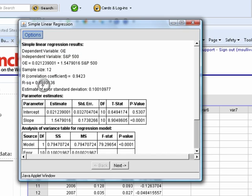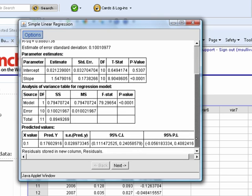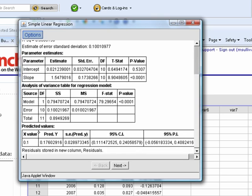There is R-squared, 0.888. Remember what this means. 88.8% of the variability in General Electric stock is explained by market variability, variability in the rate of return of the S&P 500, or 88.8% of the variability in GE stock is explained by this regression line. The regression line does, in fact, explain a lot of the variability.